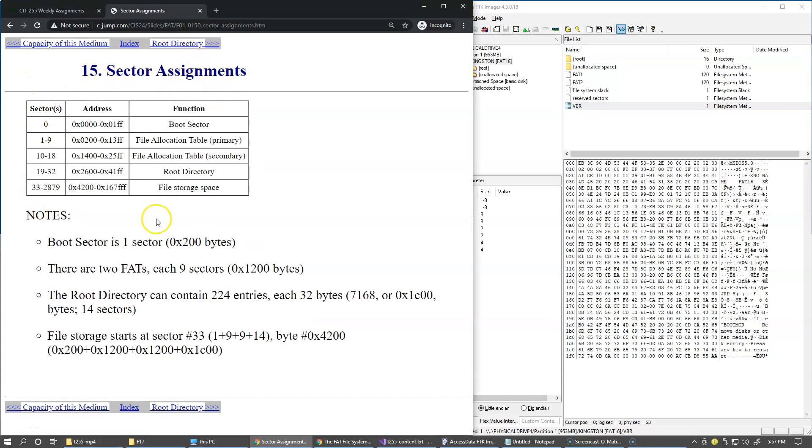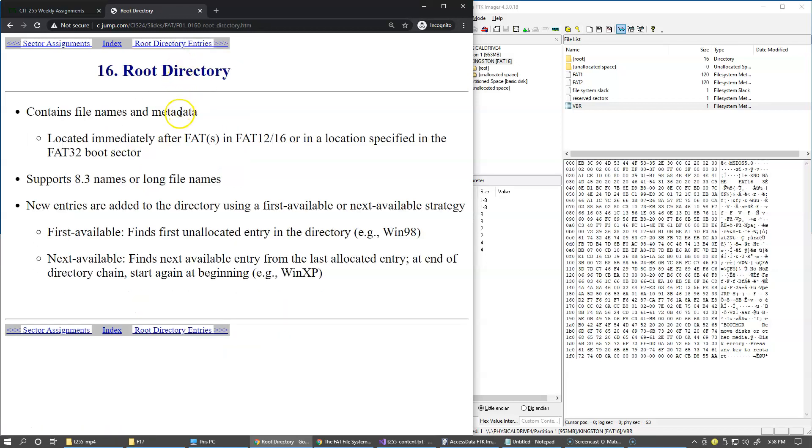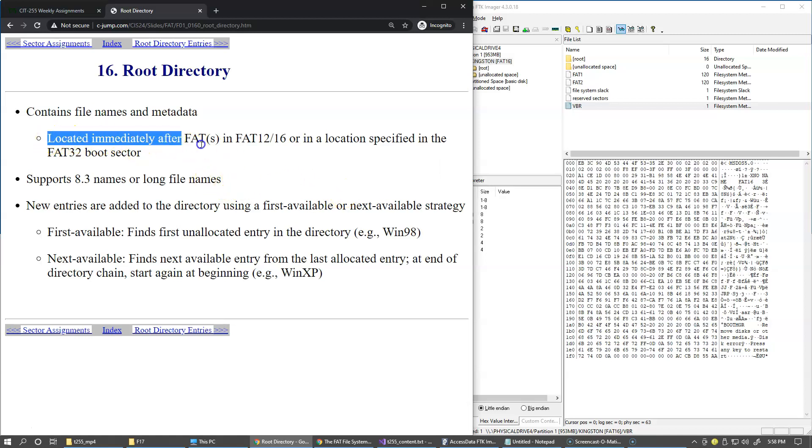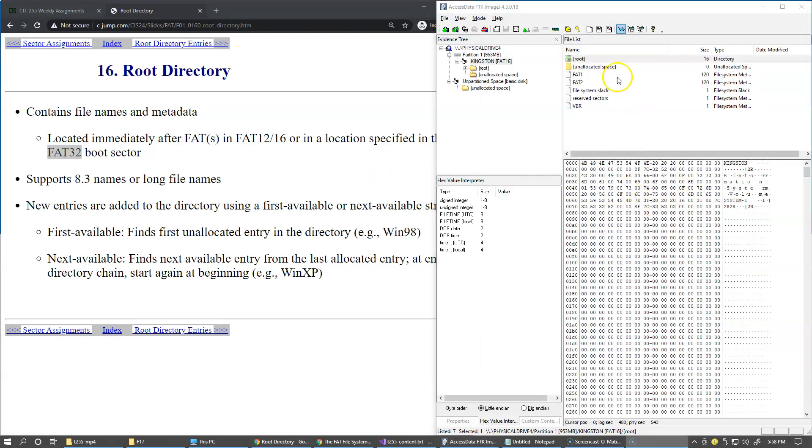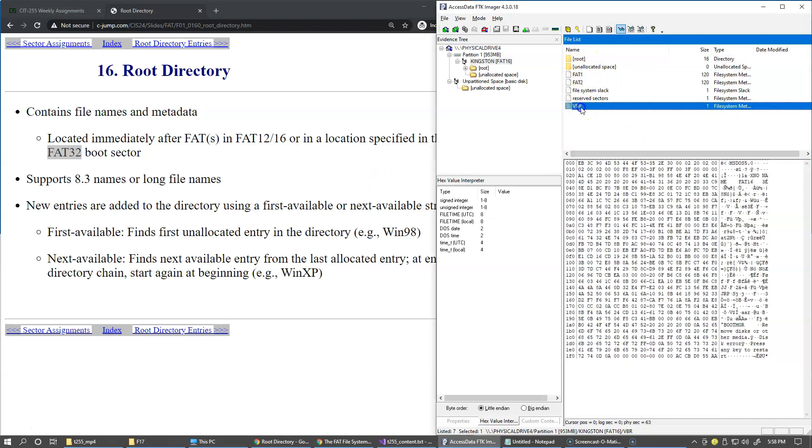This is another example of possible sector assignments on the FAT system, so this is something we can skip for now. And let's talk a little bit about the root directory. So root directory is the data structure which is just a table that is made up of directory entries. So it is located immediately after the two file allocation tables on FAT16 like we have over here. And on FAT32 the physical location of the root directory will be in a place specified by the volume boot record.